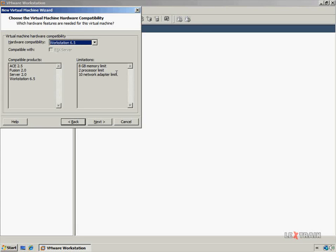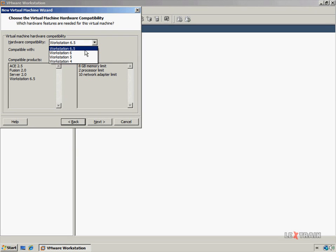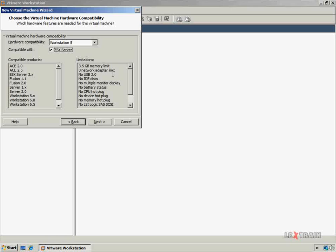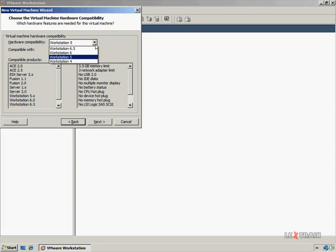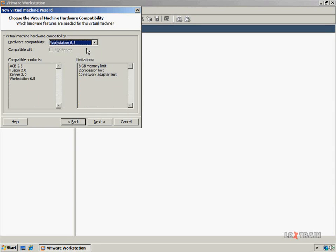Now you are given the option to select the workstation hardware compatibility mode of this virtual machine. Since I am running VMware Workstation 6.5, it will default to this, but you can select previous workstation compatibility modes such as 6, 5, and 4. You can also configure this virtual machine to be ESX server compatible, but keep in mind that you have to use SCSI hard drives — you cannot use IDE hard drives on ESX server compatible virtual machines, because ESX server does not support IDE. For this video, I'm going to leave it at the default of Workstation 6.5 and click Next.